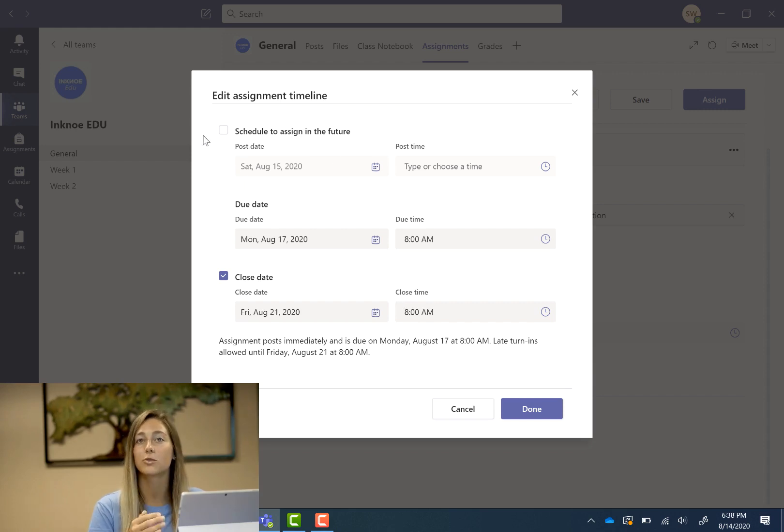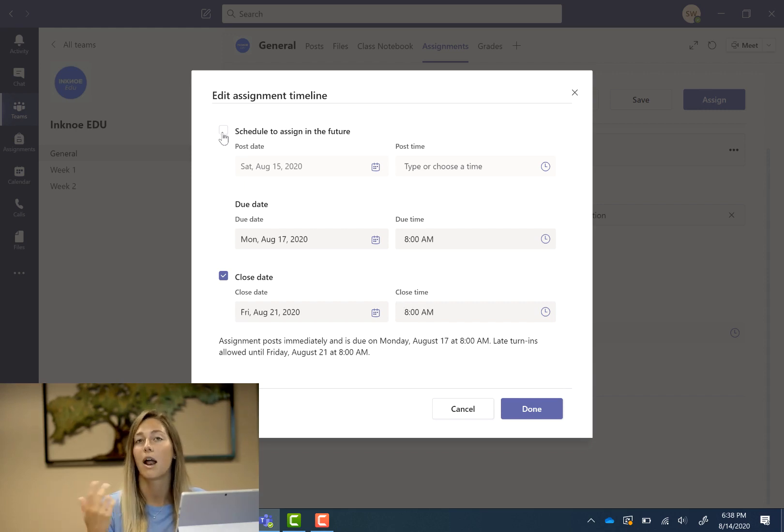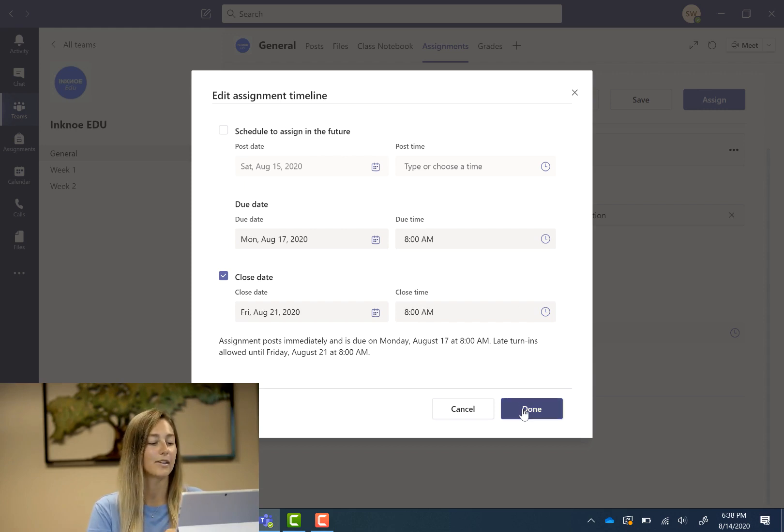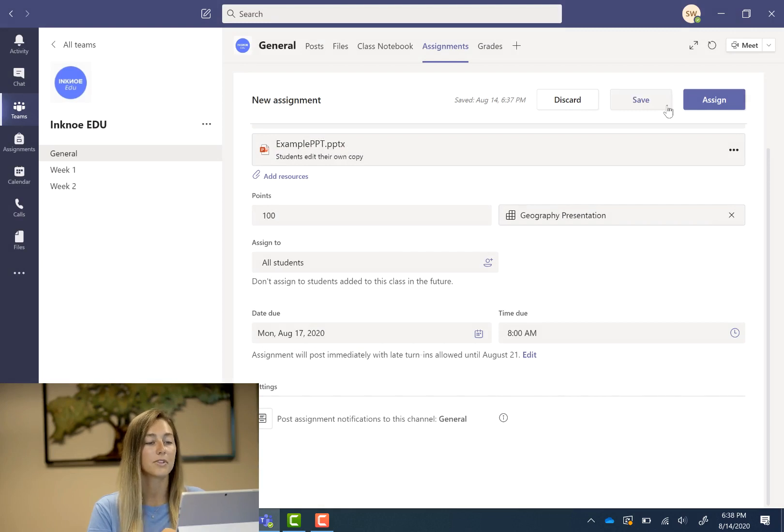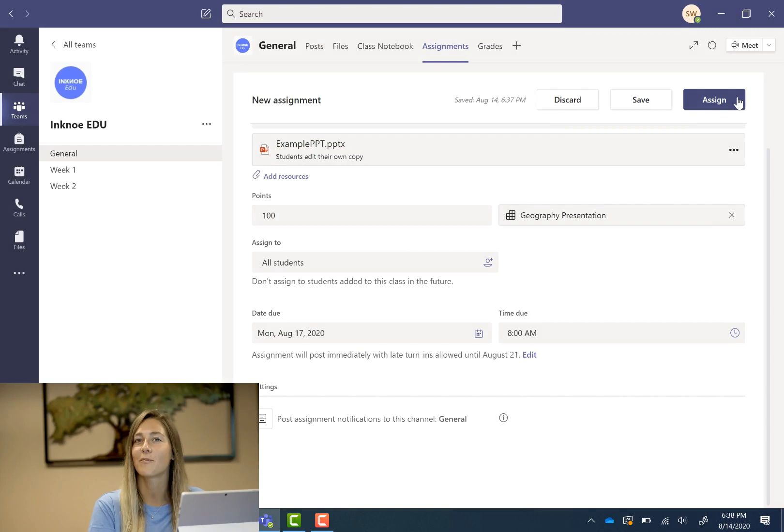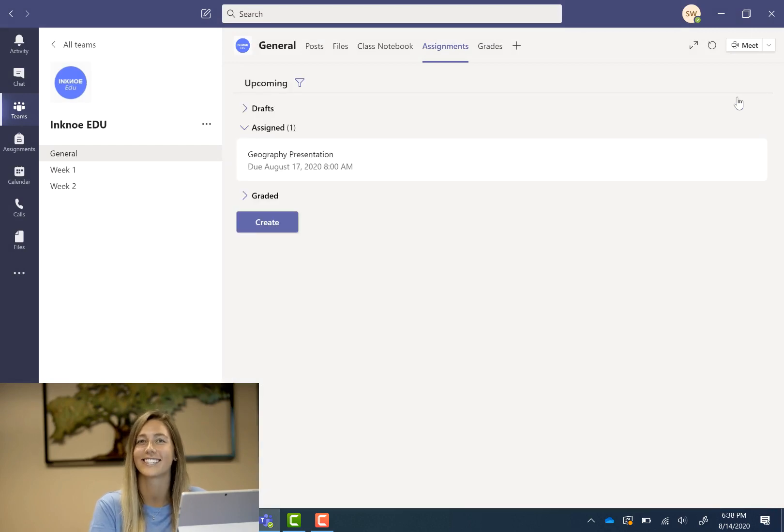So you can schedule assignments in the future if you're pre-planning but obviously don't want students to see all of them right away. Okay so we can click done and then if you have to fix anything else you can click save or we can just click assign and your assignment is created.